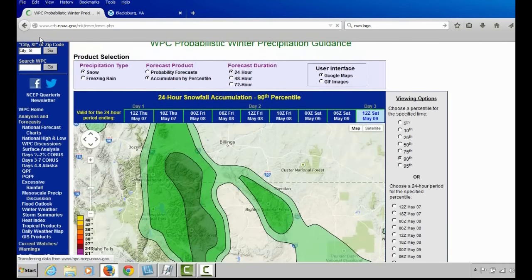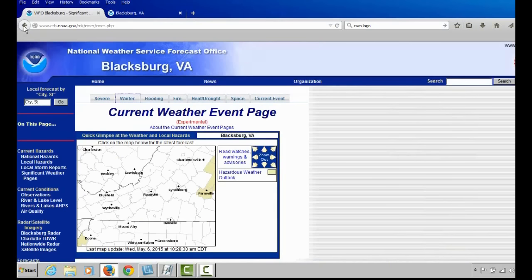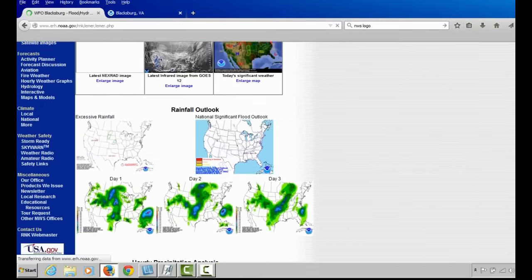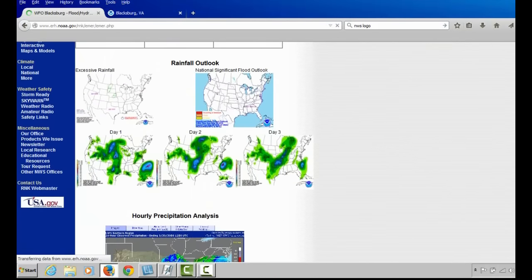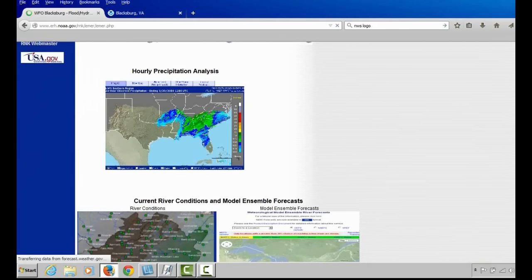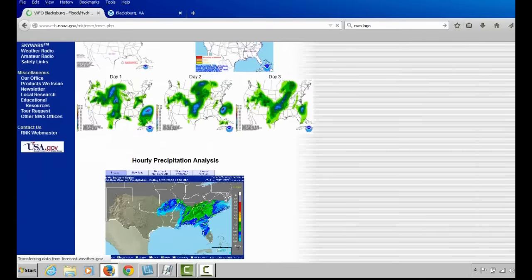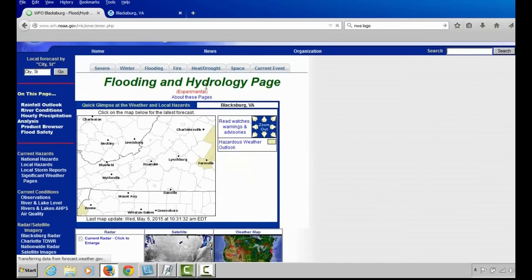Those are a couple of tools from the winter weather drop-down menu. Let's now go to the Flooding tab from the Briefing page. The Flooding tab, as you scroll down past the map, will provide rainfall outlooks from the Weather Prediction Center, including a map indicating where areas of excessive rainfall that could lead to flooding are expected, rainfall forecast for days 1, 2, and 3, as well as hourly precipitation analysis, river forecast conditions, and long-term river forecast. These products will be discussed in more detail later.